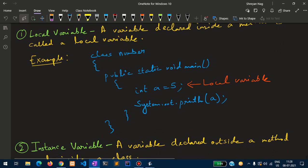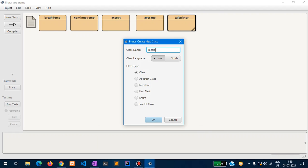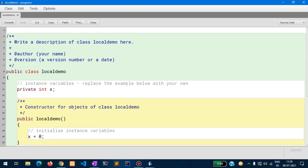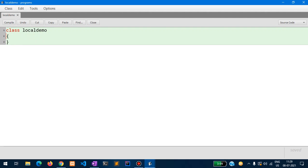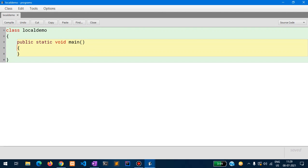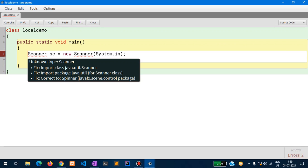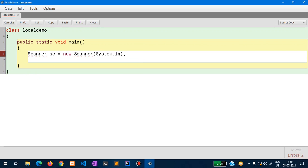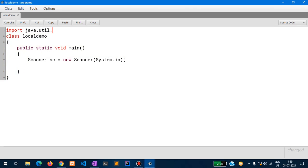Let us write this program. I create a new class called LocalDemo — this is the demonstration of a local variable. Inside that I write public static void main, followed by Scanner sc equals new Scanner(System.in). Since Scanner requires the import, I add import java.util.*.